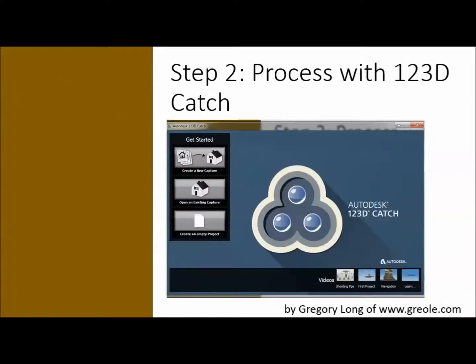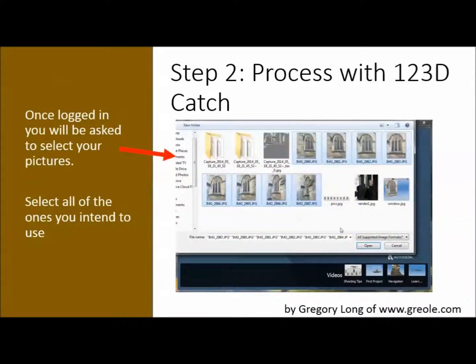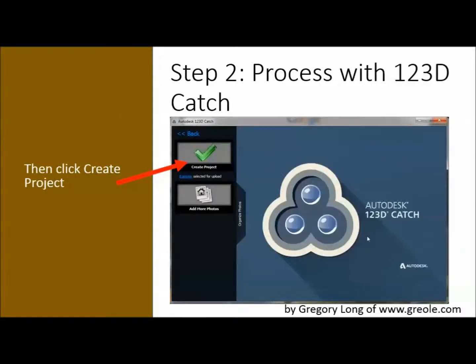Now we open up the program. Then we're going to click here where it says 'Get Started.' You're going to upload your photos. You're going to be asked to provide a name and a password — you can use your Facebook account if you want. An email is also required so they can contact you. Then there's your photos — you pick them. There are the eight I showed you before. You just click the open button and they'll be put there. Once you're happy with them, you just click 'Create Project.' Once you've done that, they'll all be uploading and then you have to wait.